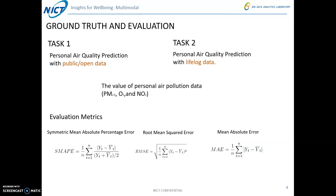For the ground truth and the evaluation metrics of our tasks, for both Task 1 and Task 2, the ground truth is the value of the personal air pollution data — PM2.5, oxidant, and NO2. We use three different metrics for evaluation.